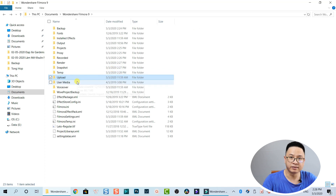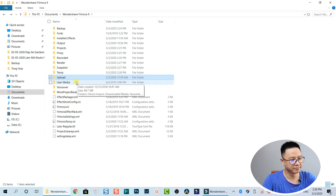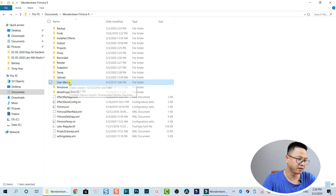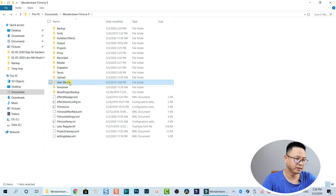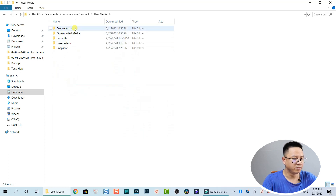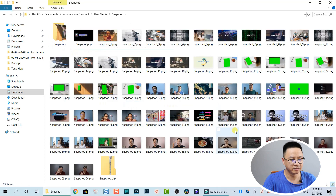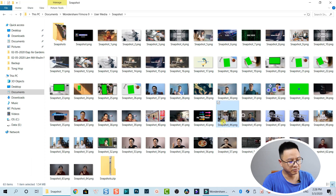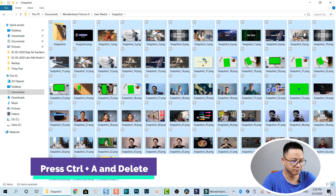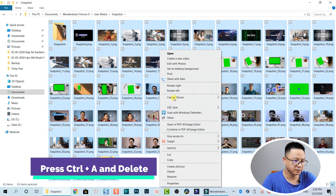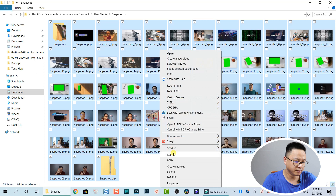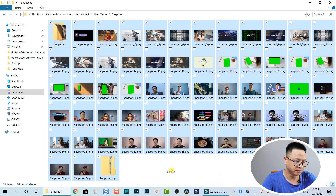Checking User Media — about 89 items — let's pass. Then Download Media, Favorites, and Snapshot. Snapshots can also be cleaned up: select all of them and delete.